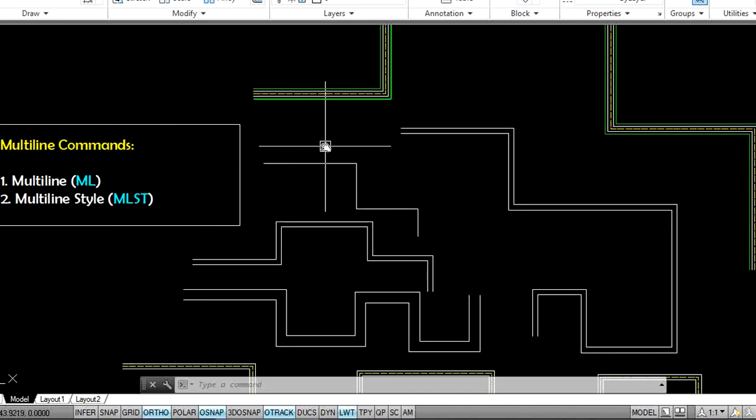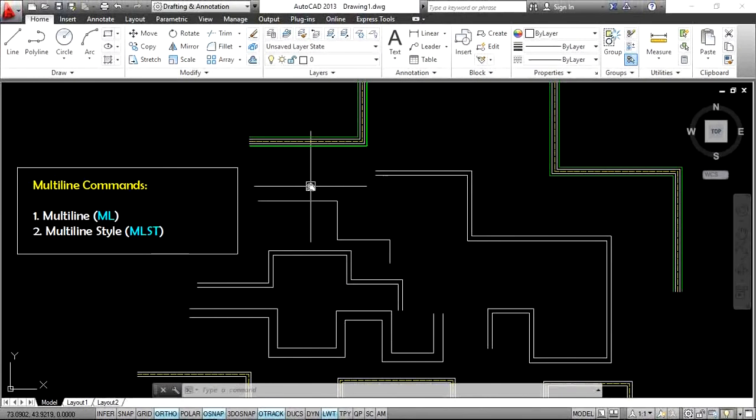This is the multiline command. The purpose of the multiline command is to create five lines at a time or your requirement pattern. For example, if you want to create a road pattern for site planning, just specify your requirement road pattern in multiline style, then create the multiline. If you like this video, don't forget to subscribe to our channel and activate the bell icon for more notifications. Thank you.